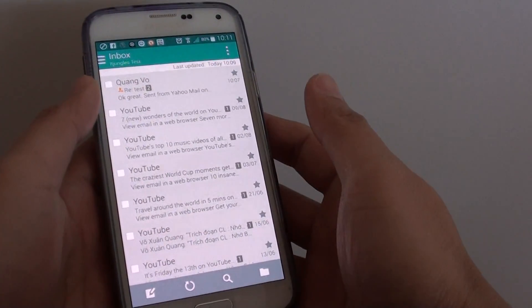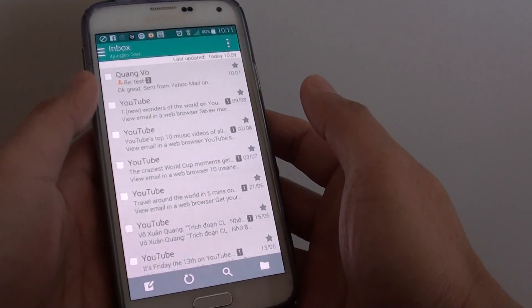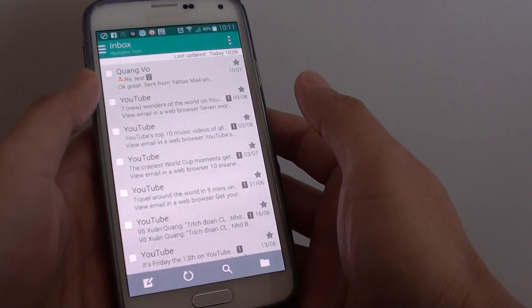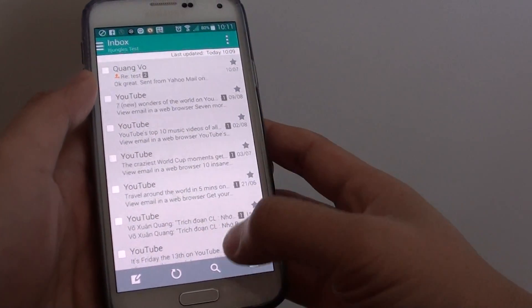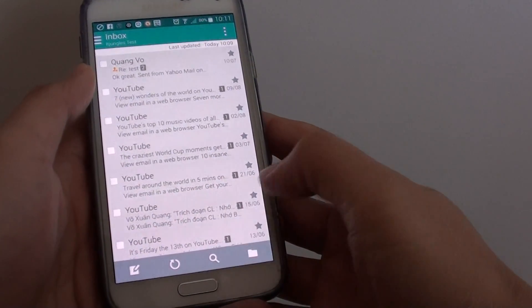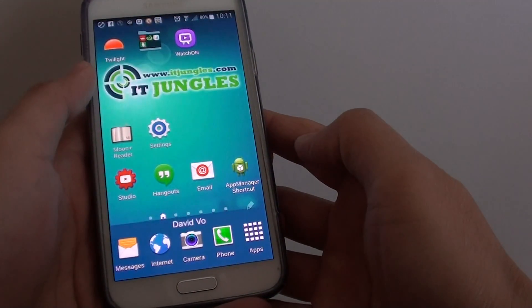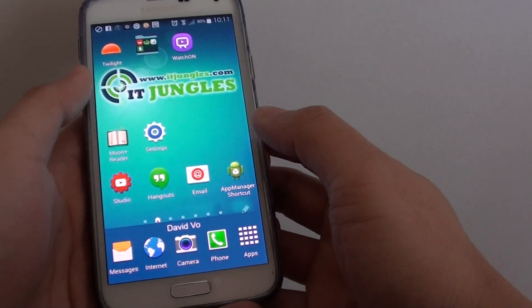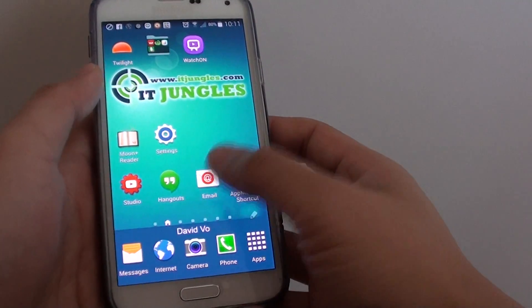How to change email view mode between conversation or standard mode. First let's go back to the home screen by pressing on the home key. Then launch the email app.